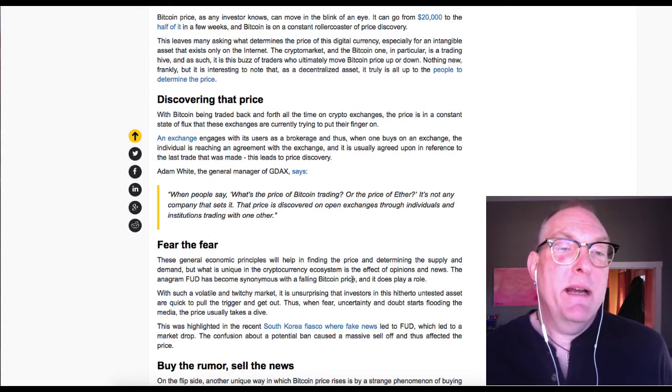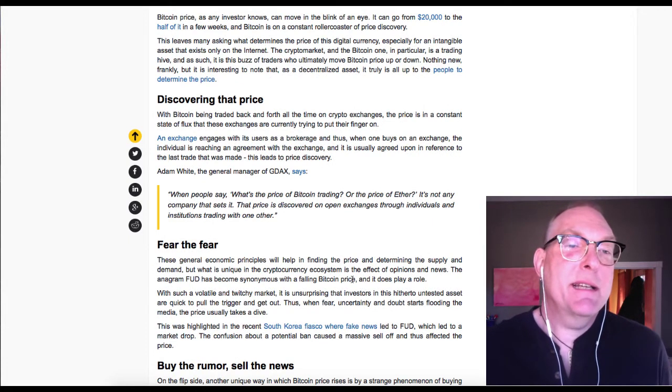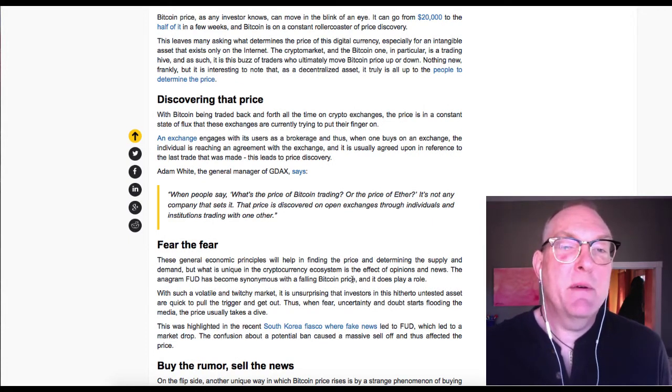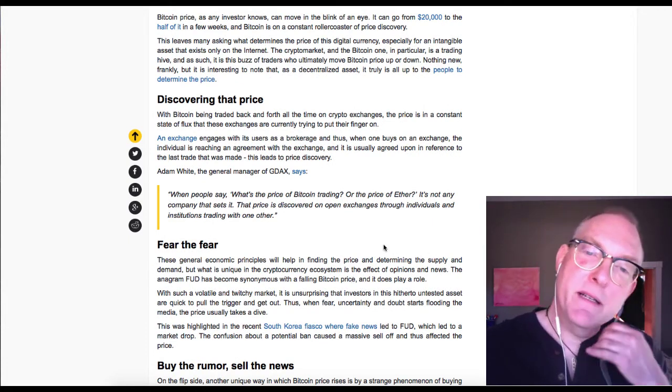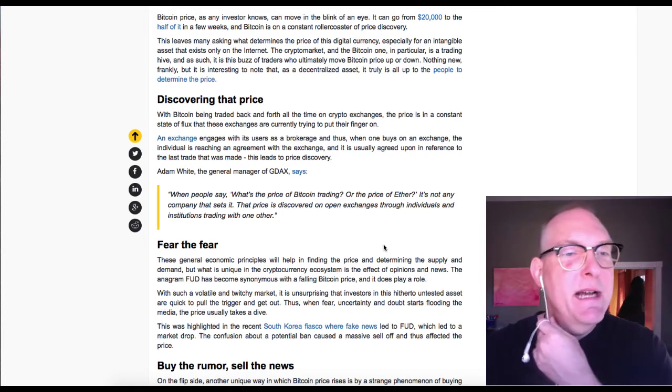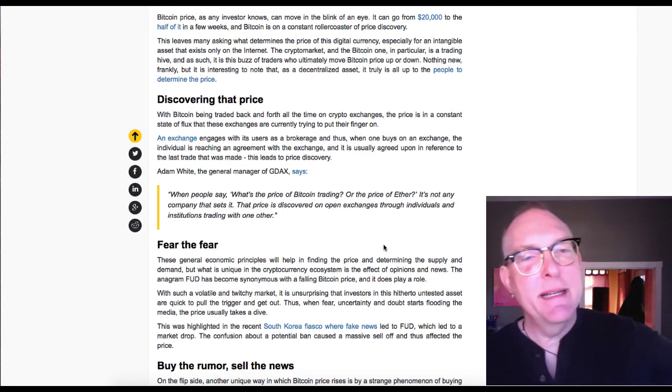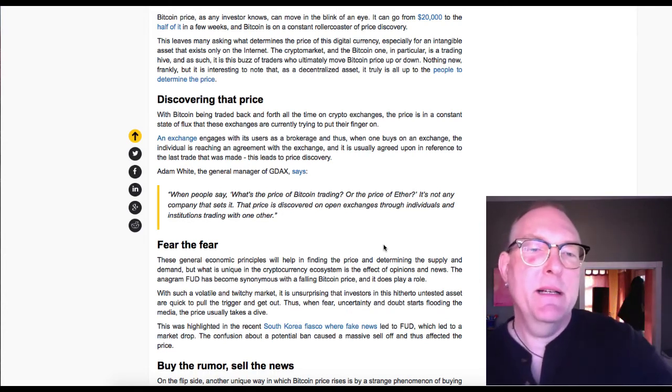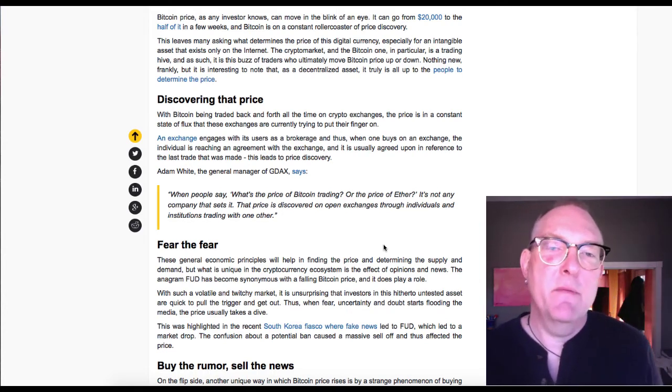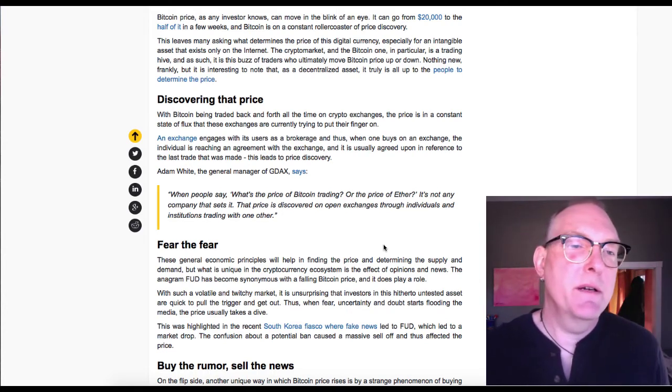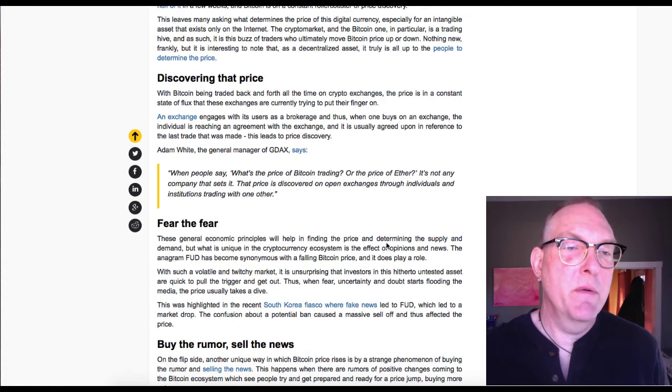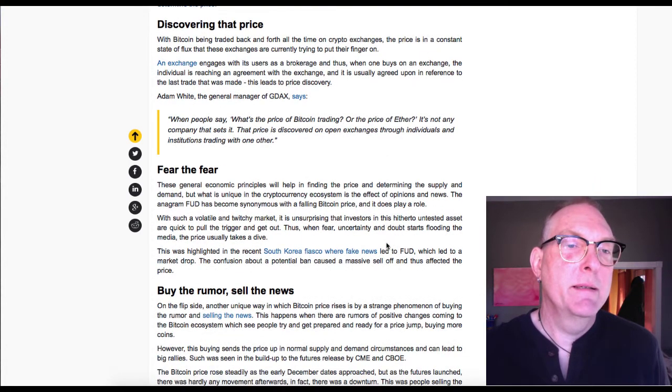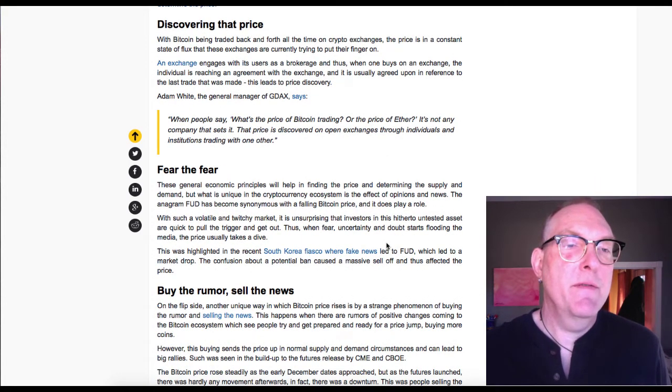With Bitcoin being traded back and forth all the time in crypto exchanges, the price is in a constant state of flux. An exchange engages with its users as a brokerage. When one buys on an exchange, the individual is reaching an agreement with the exchange, usually in reference to the last trade that was made. This leads to price discovery. Adam White, general manager of GDAX, says when people say what's the price of Bitcoin, it's not any company that sets it. That price is discovered on open exchanges through individuals and institutions trading with one another.